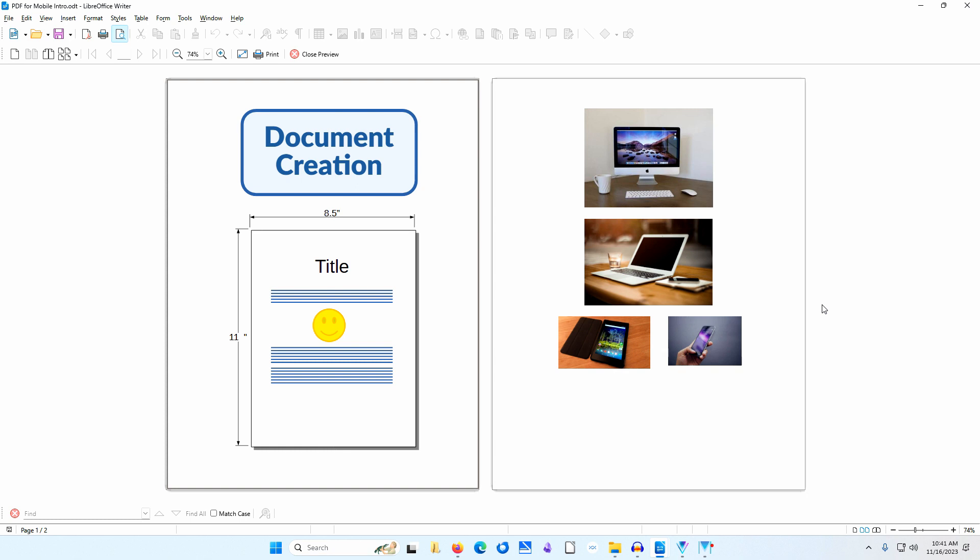It is now an open standard maintained by the International Organization of Standardization. PDF gives people a reliable way to present and exchange documents regardless of the software, hardware or operating systems being used.